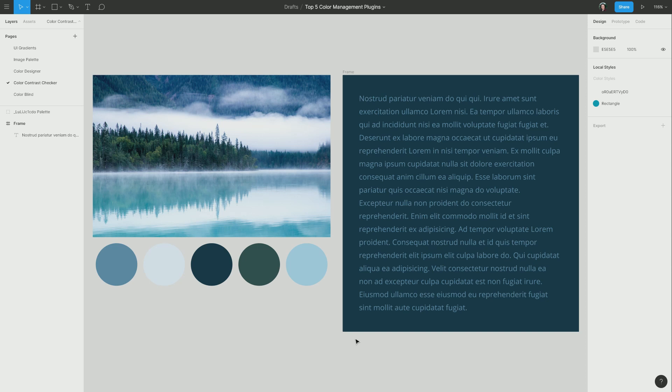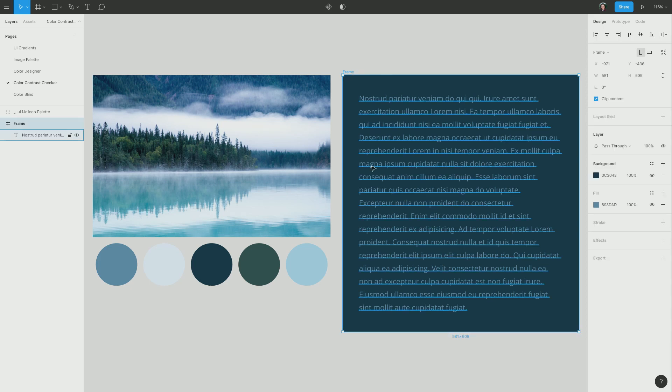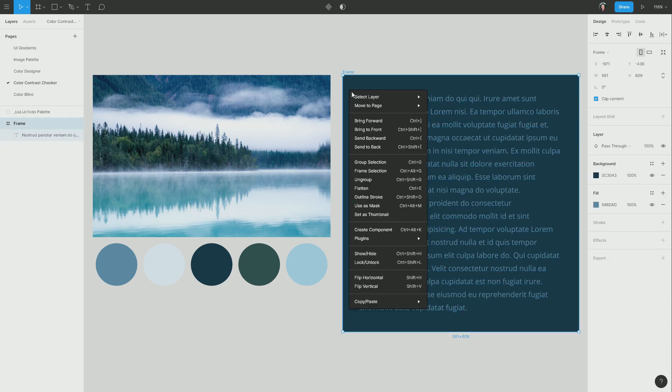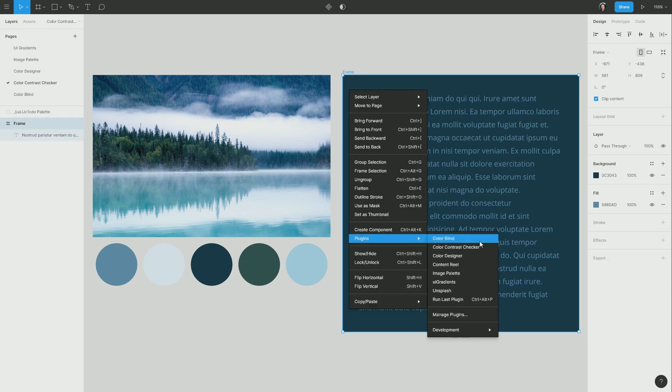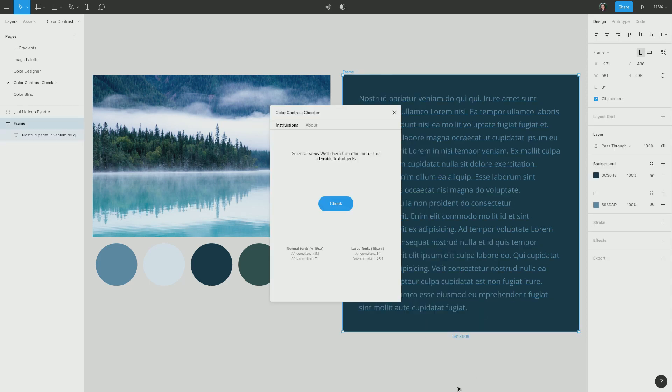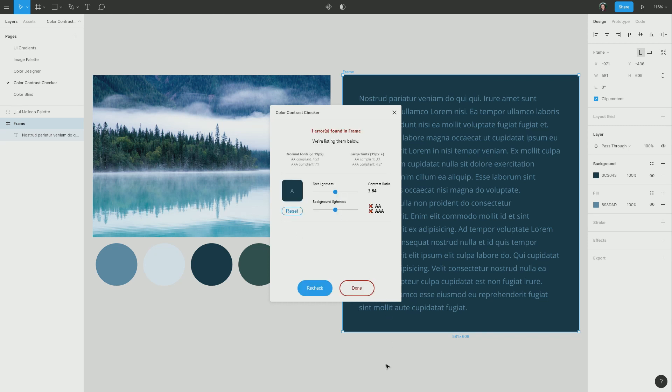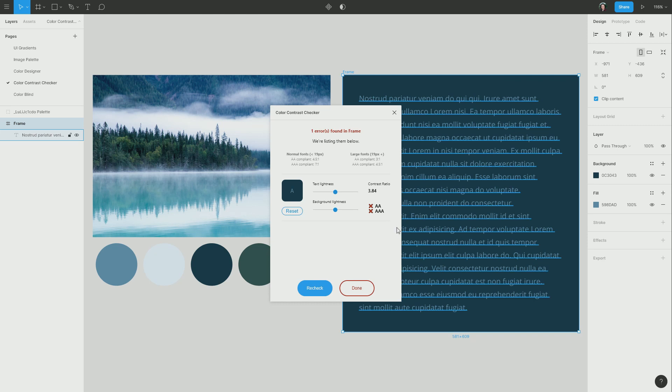So let's see what color contrast checker has to say about it. I'm going to select this frame, go into my plugins and bring up color contrast checker. Now I'm going to press this check button. And you can see that it has evaluated the contrast between my text and my background. And there are two possible passing scores for how adequate your color contrast is. You can either get AA, which is mostly okay, and AAA, which is completely okay.